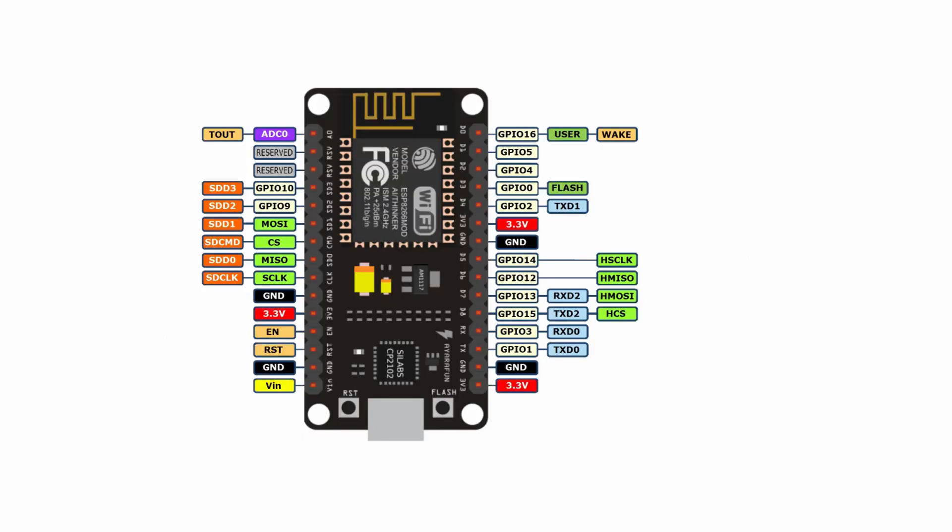You can see the pinout of ESP8266 here. The SCK or clock, MISO or Master In Slave Out and MOSI or Master Out Slave In are hardware controlled. We need to use CS and any other pin ourselves.